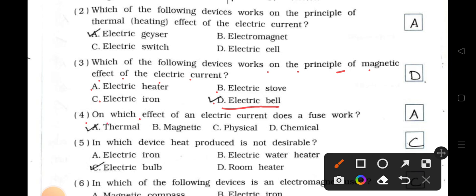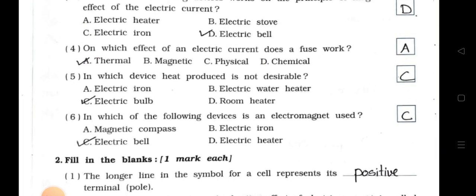Number 4: On which effect of electric current does a fuse work? A. Thermal. B. Magnetic. C. Physical. D. Chemical. Answer is option A — Thermal.